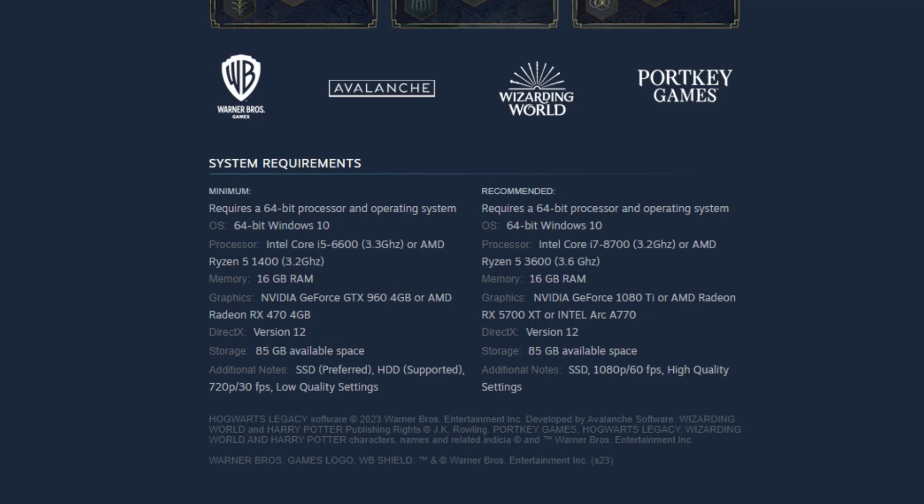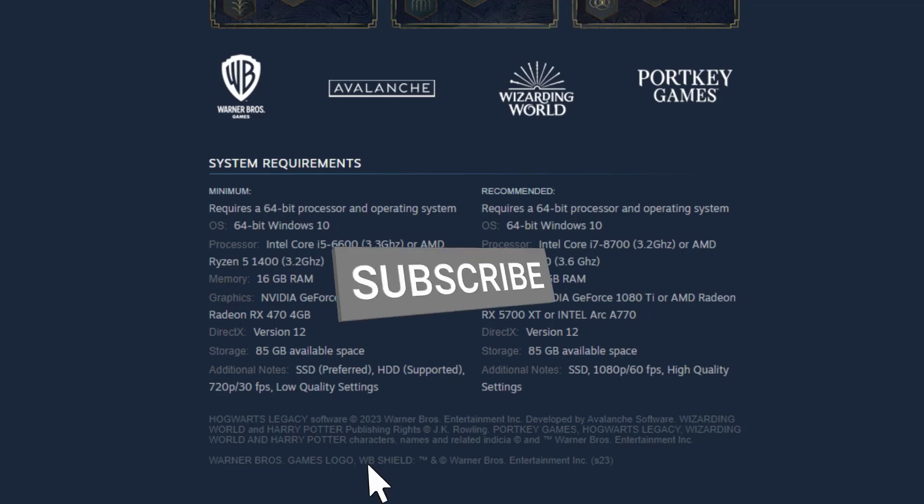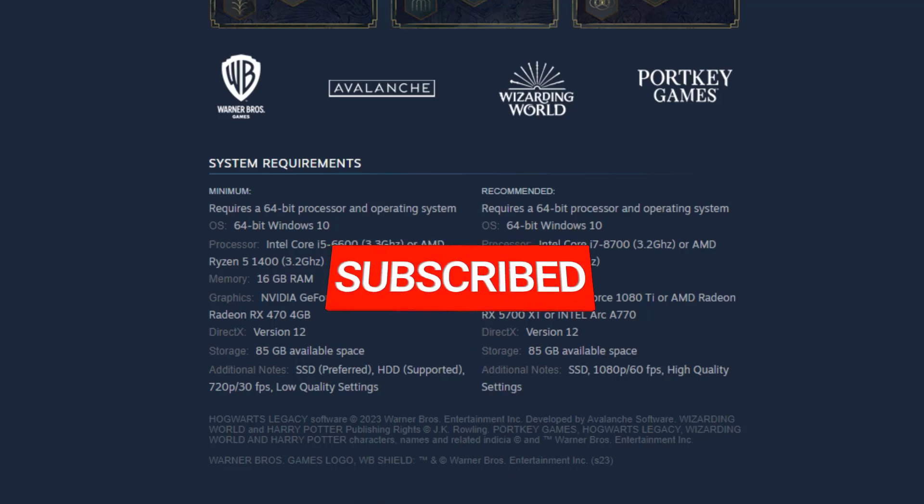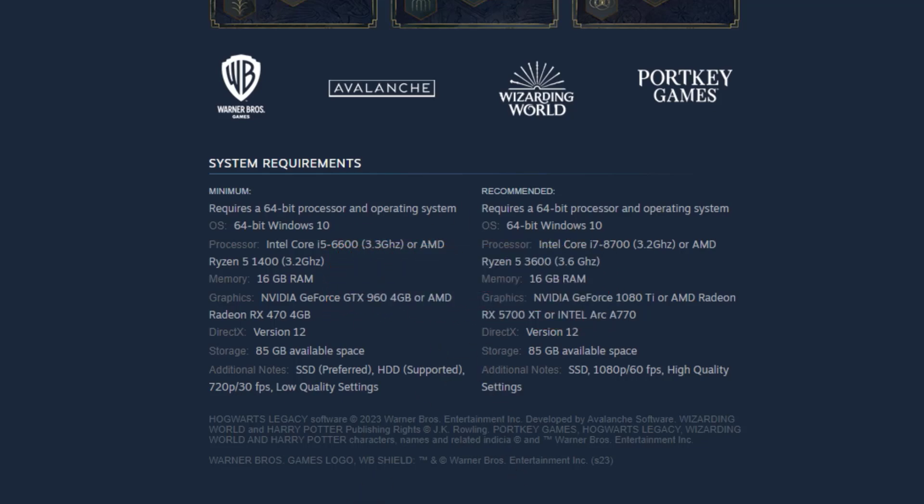I hope that this guide has been helpful to you. Please don't forget to support the channel by subscribing. Thanks for watching.